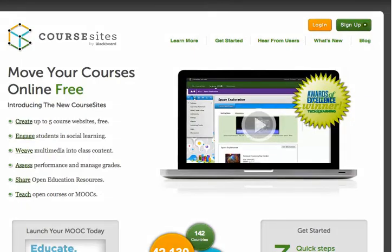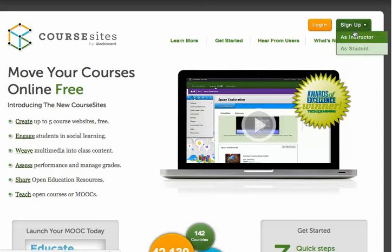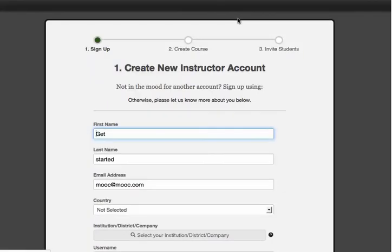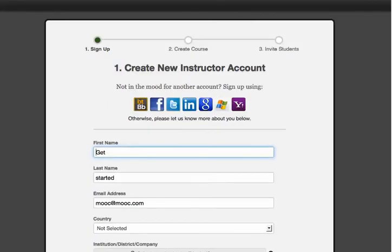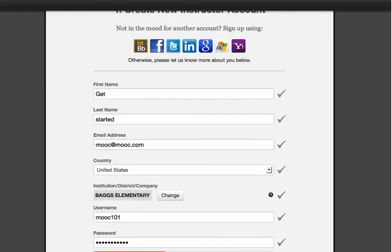We will take a deeper dive into some tips on designing your MOOC in the next video in the series, but now that I have gotten you excited to start exploring, let's get started. Go to CourseSites.com and click on the sign up button. The process will walk you through several easy steps to get started.